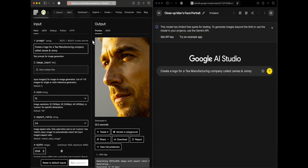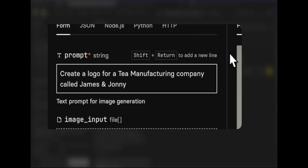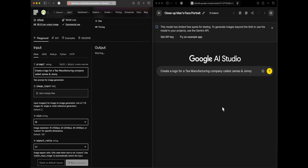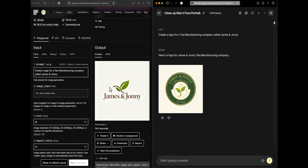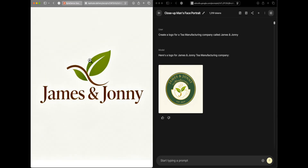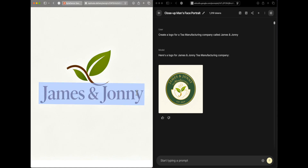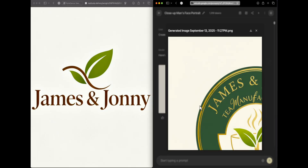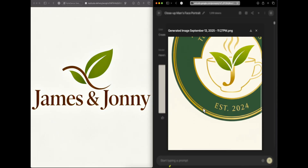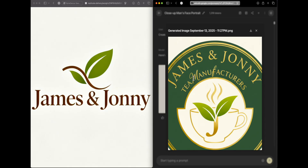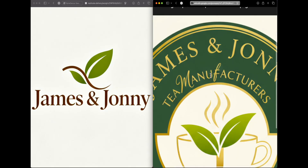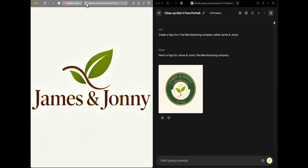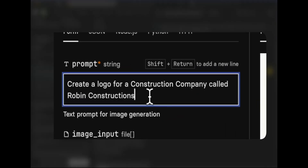Next we're checking creativity. The prompt is: create a logo for a tea manufacturing company called James and Johnny, with a square aspect ratio. Seed Dream created a logo with the name written and a design toward the top — not very creative. Nano banana did a better job visually, but if you look closely the letters M and F are in different fonts, and at the position of F there appear to be two fonts overlaid on each other.